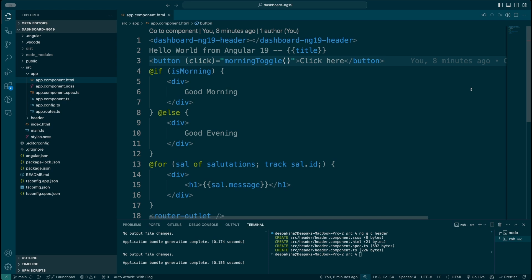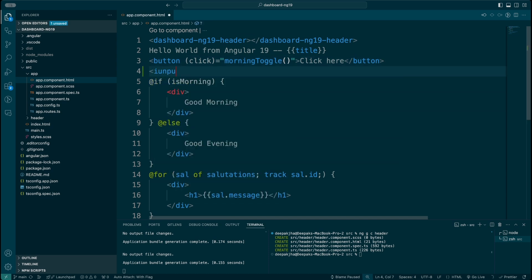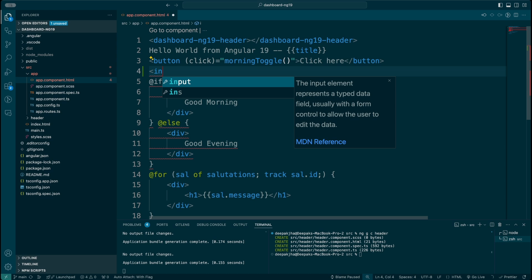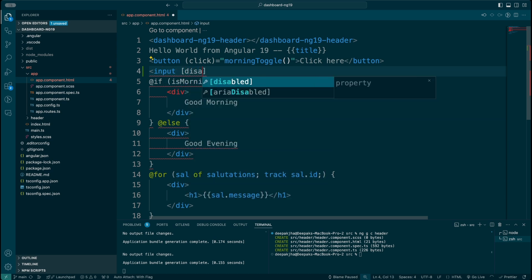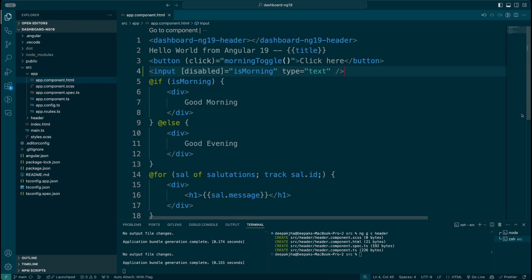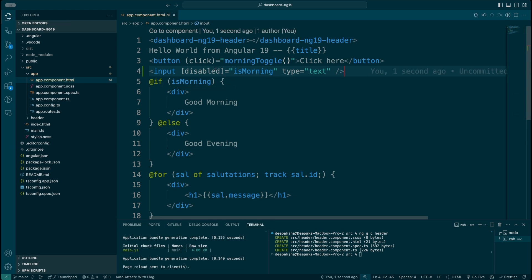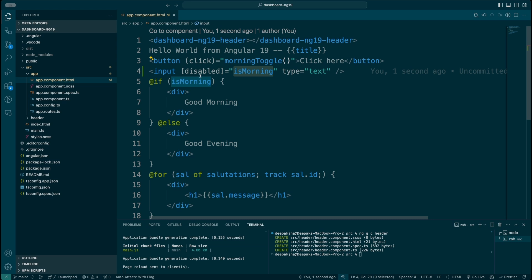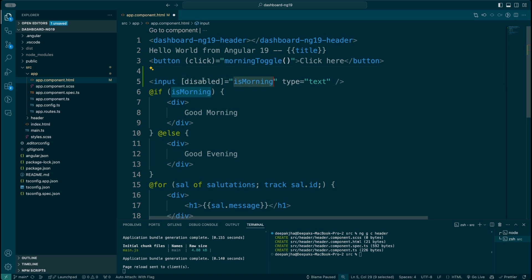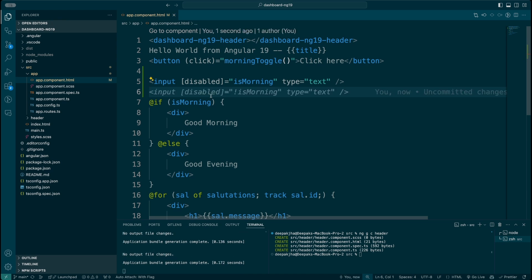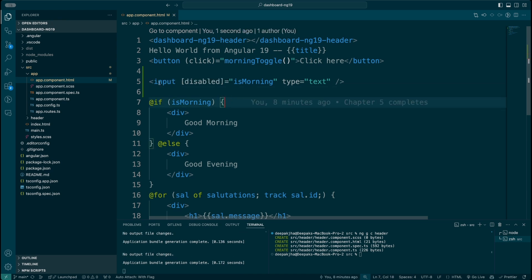Let's start with property binding in Angular. What I'm going to do is write an input element, and whenever isMorning is true I'm going to be disabling this particular input, and whenever isMorning is false I'm going to be enabling it. So isMorning will be bound to the disabled property inside your input element, and that disabled property will control the behavior of this input.